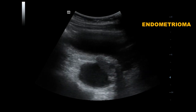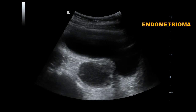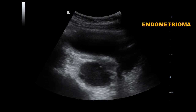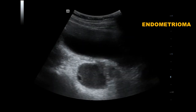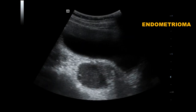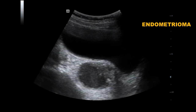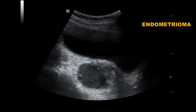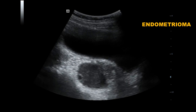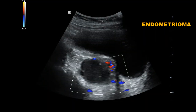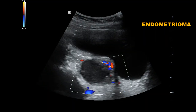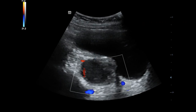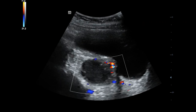This is an endometrioma, or chocolate cyst — a well-defined unilocular cyst containing diffuse, homogeneous, low-level internal echoes representing old blood in the cyst cavity. A few hyperechoic foci present in the cyst wall may be due to cholesterol deposit.